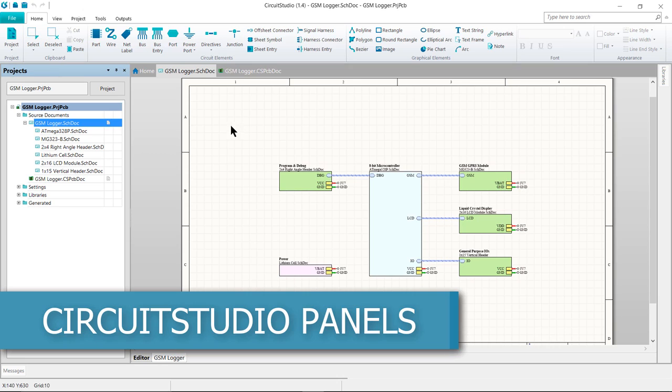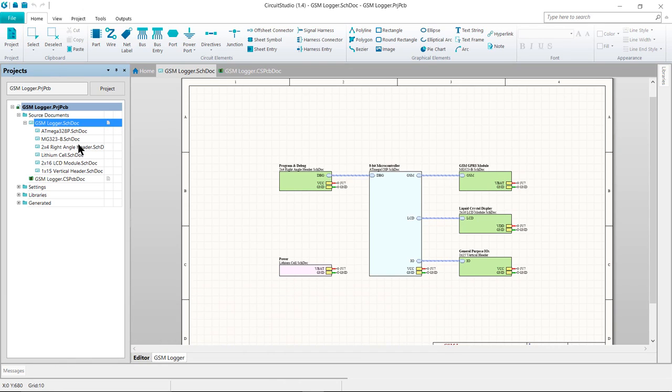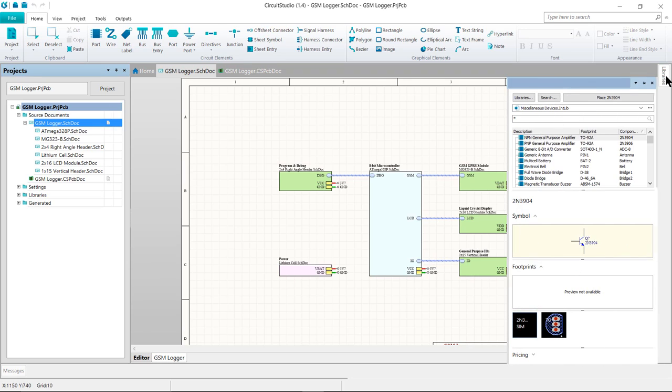Some panels, like the Projects panel, will appear docked to the left-hand side of the application window. Others, including the Libraries panel, will be in pop-out mode and appear as buttons on the right-hand border of the application window.